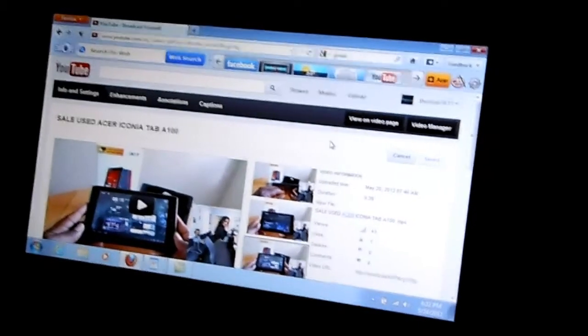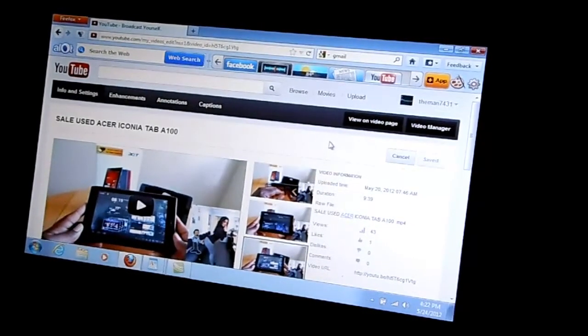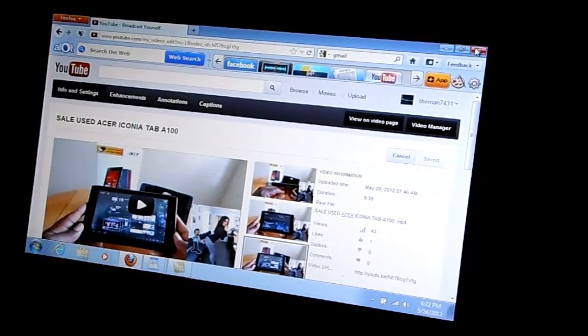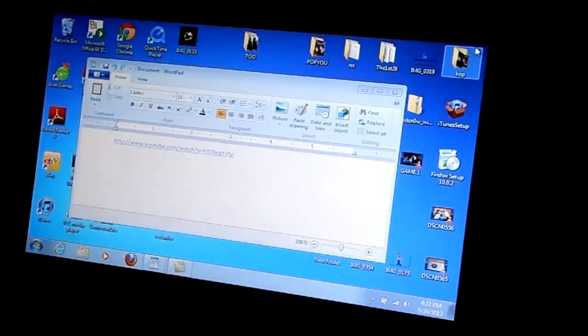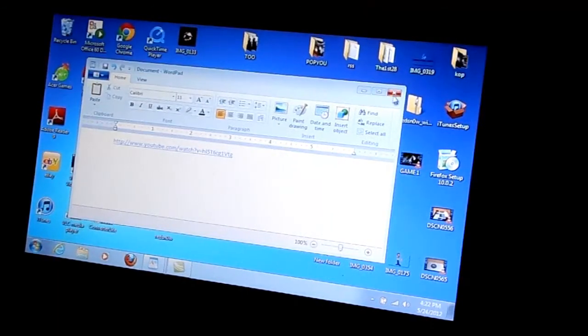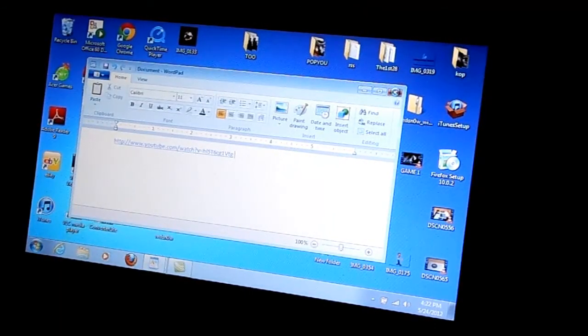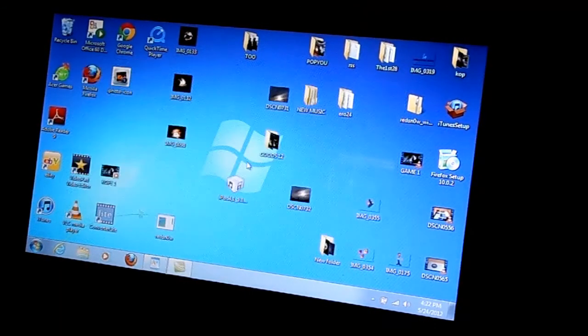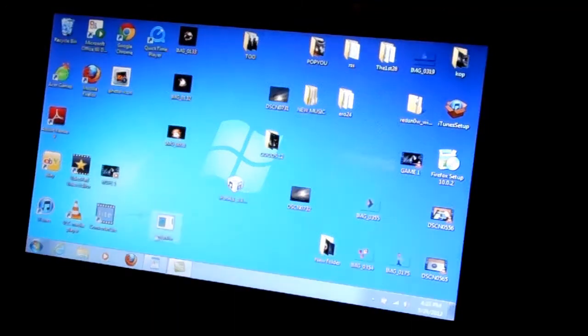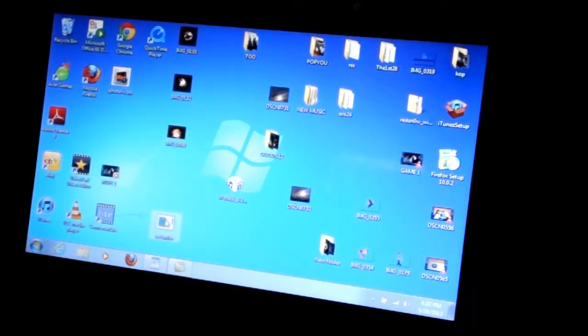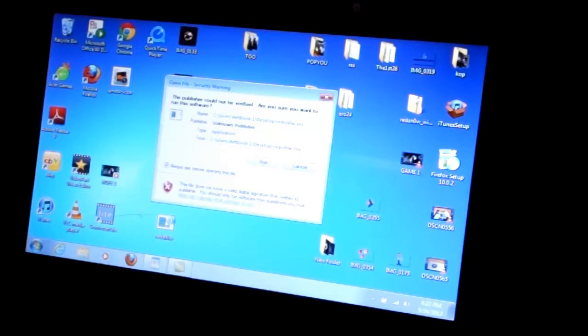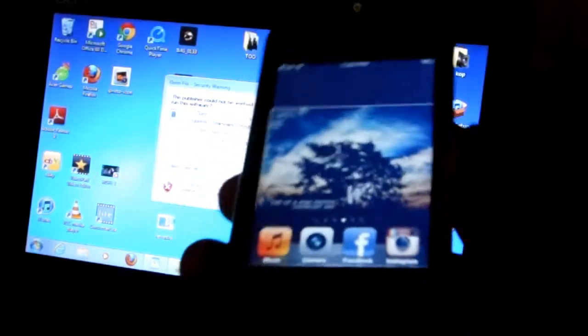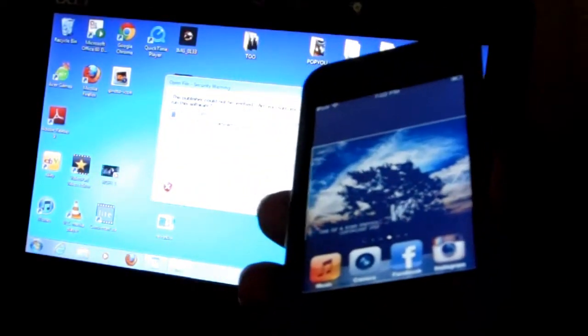Okay, so basically what I need you guys to do is open up redsn0w. Let me get this out of the way here.